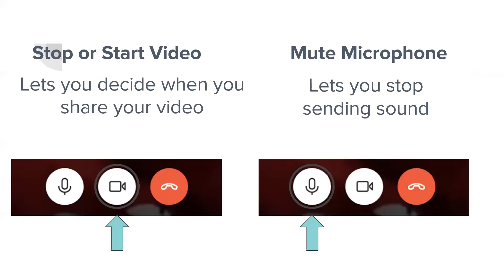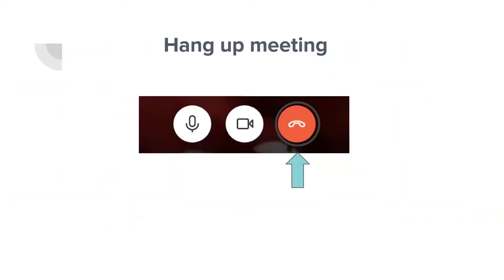To stop or start a video, you decide when you share your video. The mute microphone option lets you stop sending sound. There is also an option to stop or start video during the call. To hang up the meeting, just click the red telephone button — this will end the meeting.